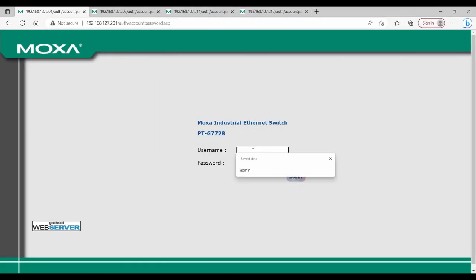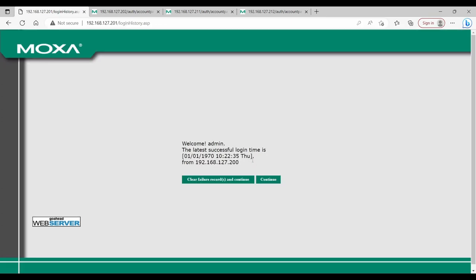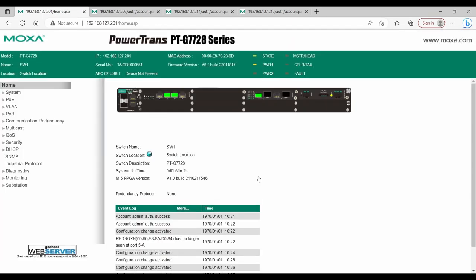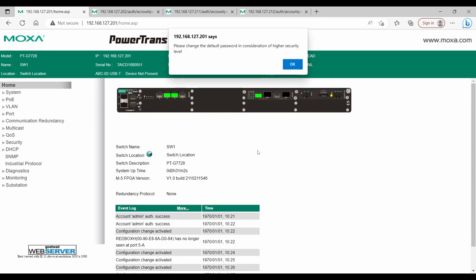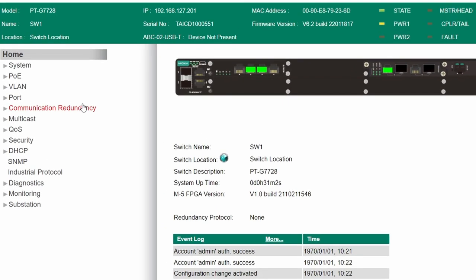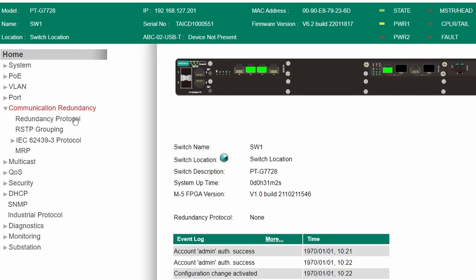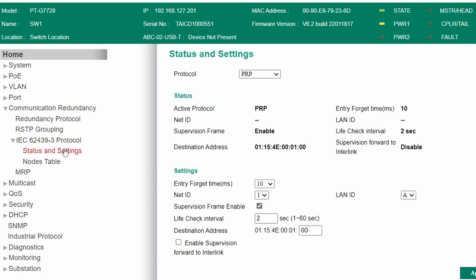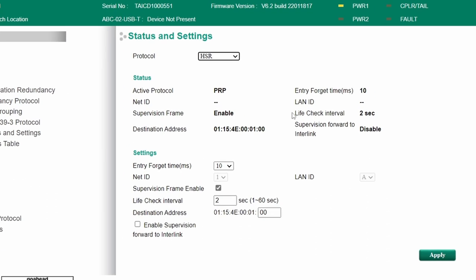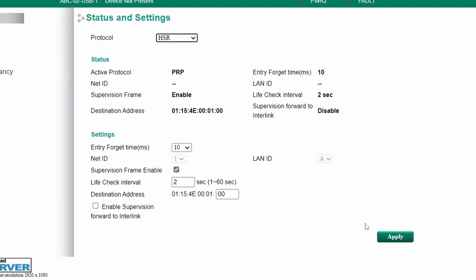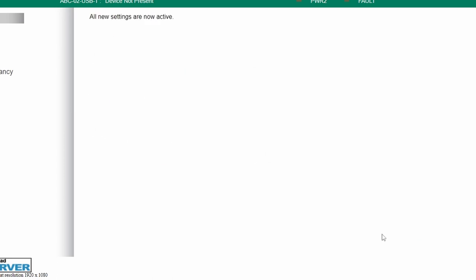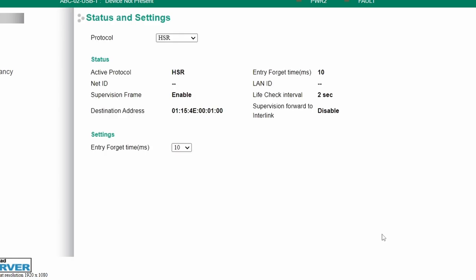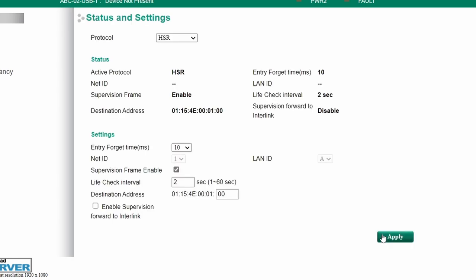Next, we need to configure PTG7720A to HSR mode. Once the PRP-HSR module is installed, you can find it in communication redundancy, IEC62439-3 protocol, status and settings menu. Here, we set the protocol to HSR. We can keep the rest of the parameters, including entry-forget time, supervision frame, live check interval and destination address as default. These parameters are common for both HSR and PRP modes.